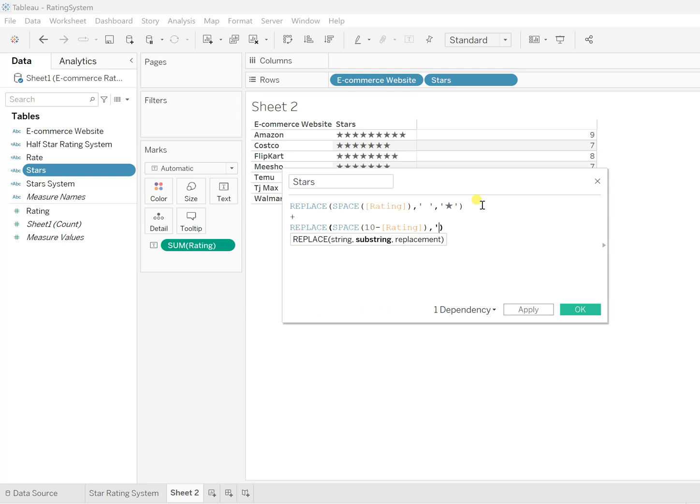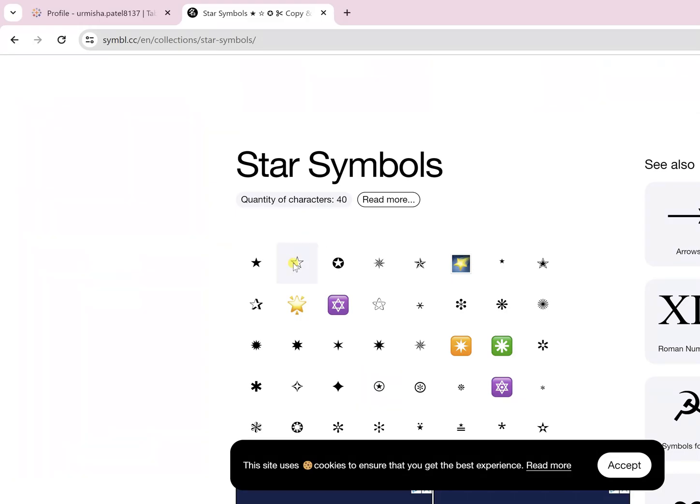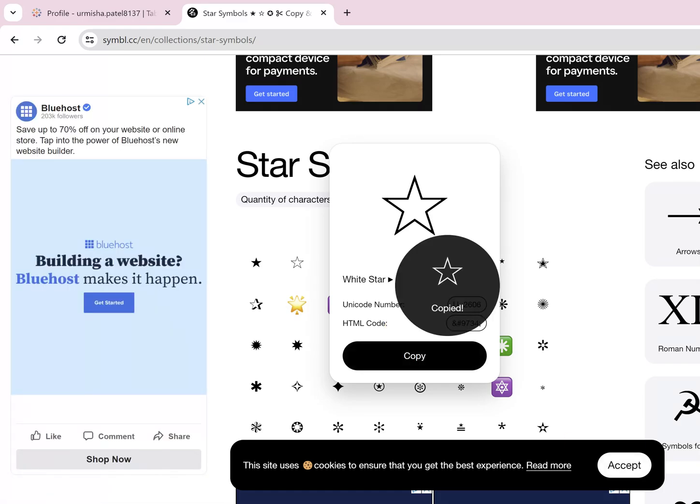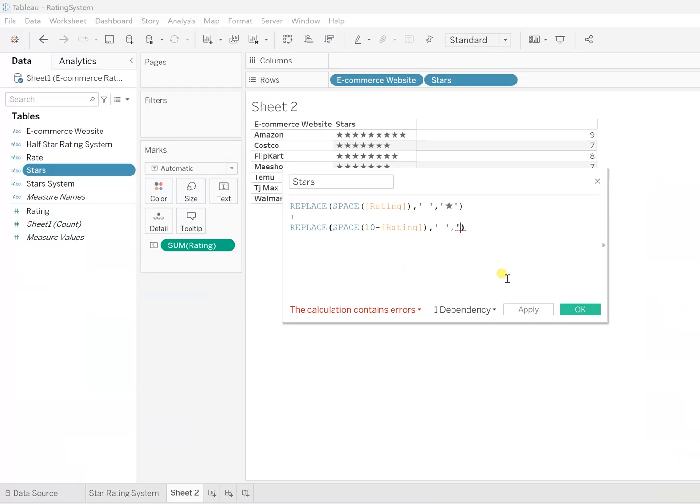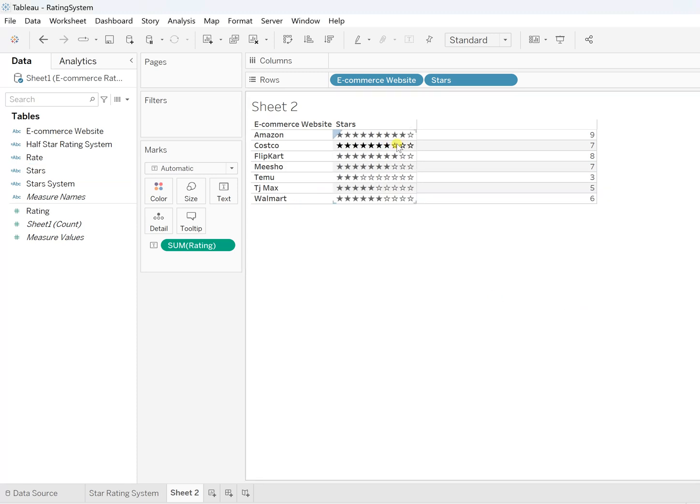Wherever there is a space, now we will make it as the white one. So let's copy this from here. Copy that and I'll put it over here. Hit on Apply and OK. So you will see 9 out of 10 stars. That's how we can simply create this stars or the star rating system.